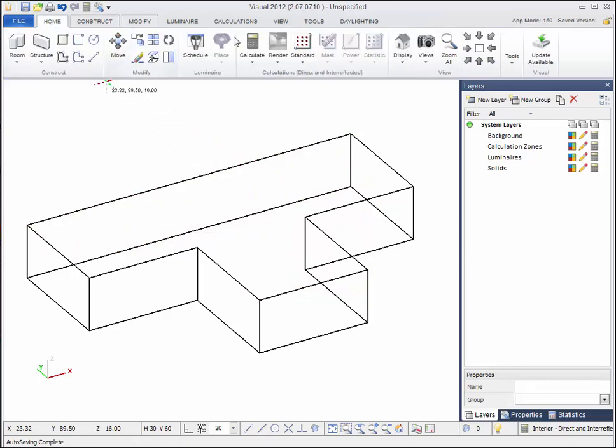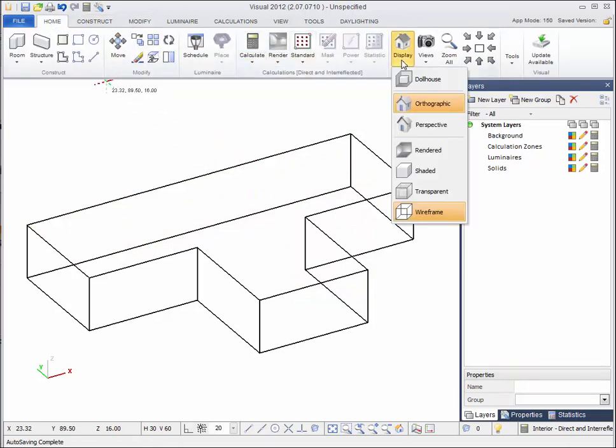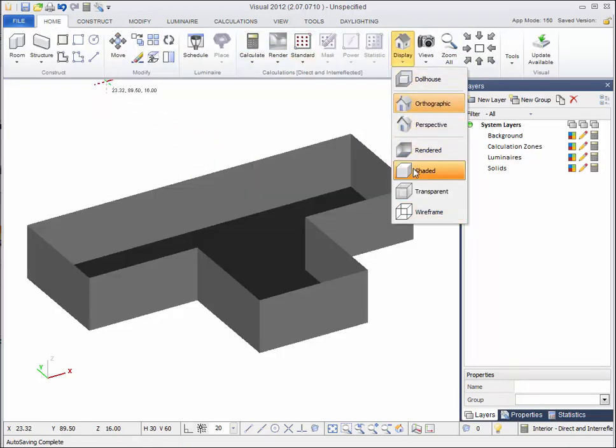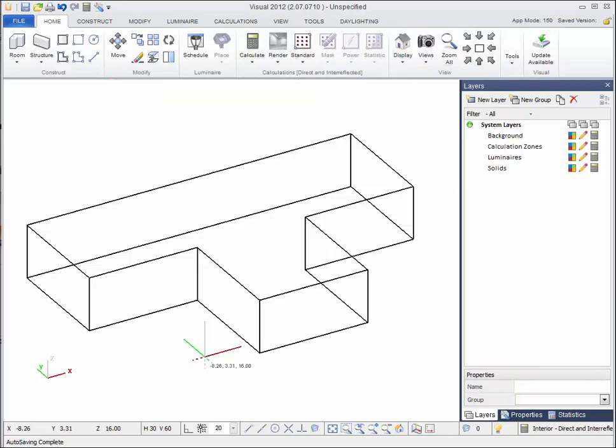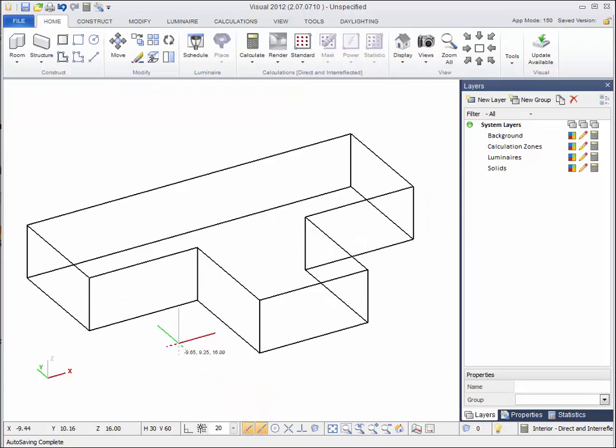You can confirm it's removed by changing the display mode to shaded. Now we are going to add construction lines to guide the creation of the hip roof. To help with our drawing, turn on endpoint and midpoint object snap.